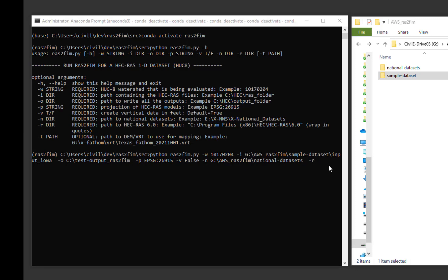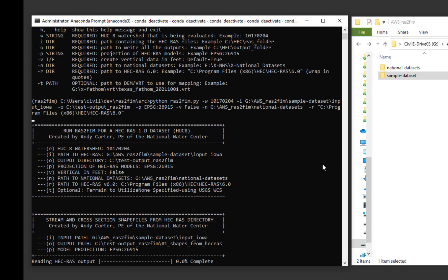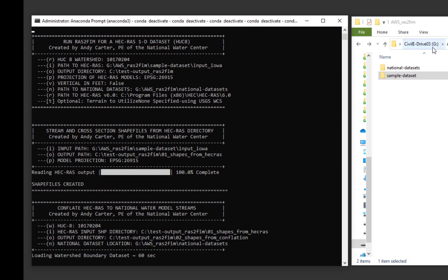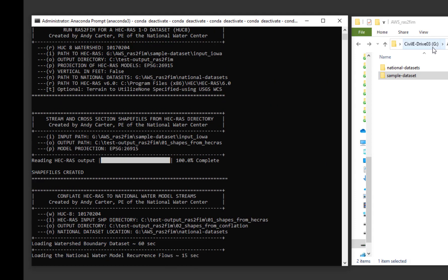Note that if the optional terrain flag is not set, the routine will fetch terrain data from the USGS 3DEP terrain service. When successfully entered, a series of seven scripts will execute.